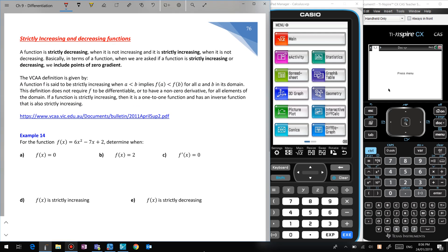Let's also look at strictly increasing and strictly decreasing functions. If they use the word 'strictly' — they added this in 2011 — you include the endpoints where the gradient is zero in being increasing or decreasing. A function is strictly decreasing when it's not increasing and strictly increasing when it's not decreasing. Basically, when asked if a function is strictly increasing or decreasing, we include points of zero gradient.